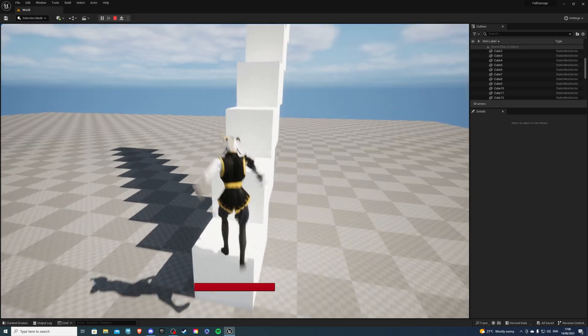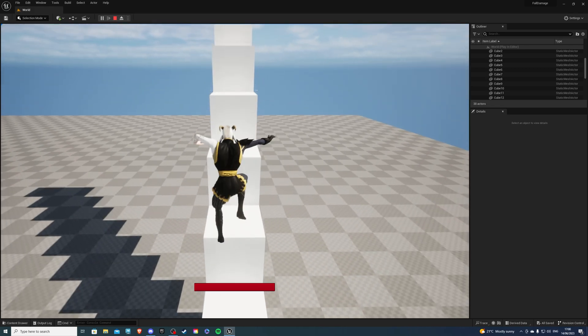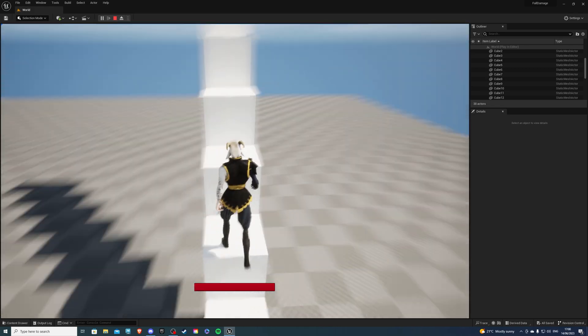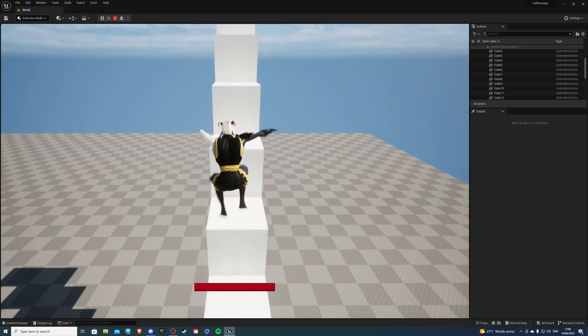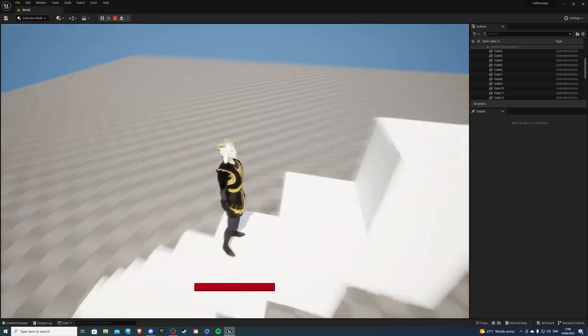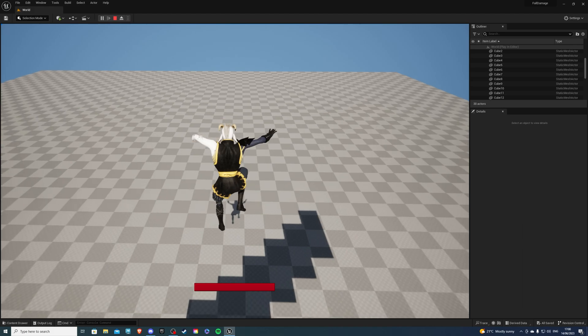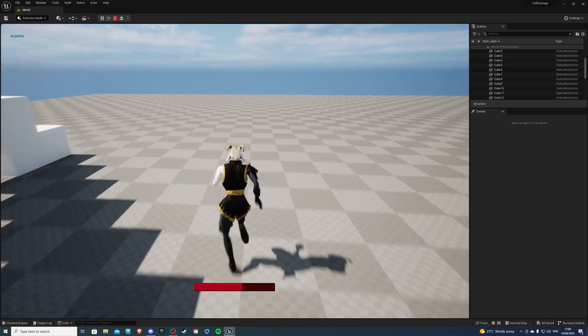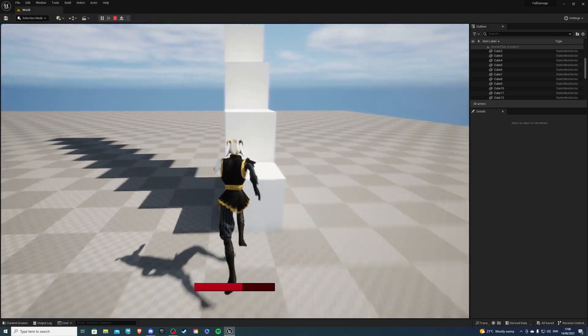And of course you can adjust from what height you'd like to take the damage. So let's say I jump from, I believe that's six or five, we'll jump, we'll take some damage, there we go, that's 40.